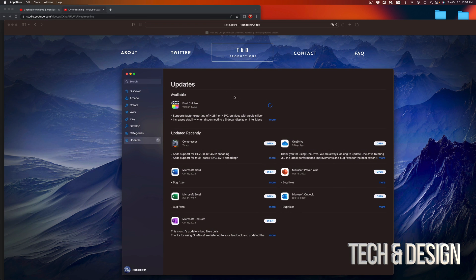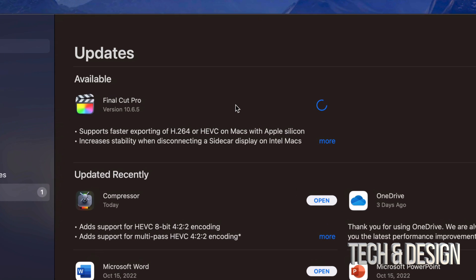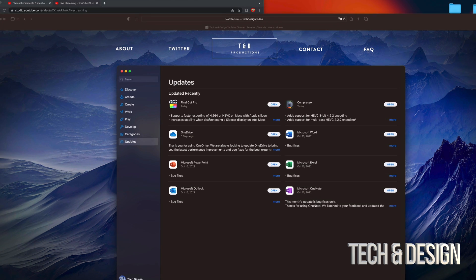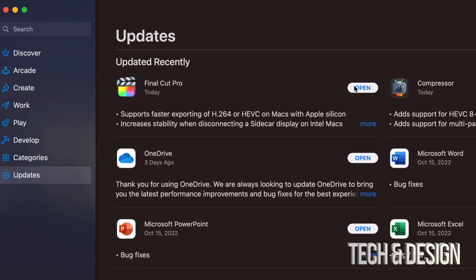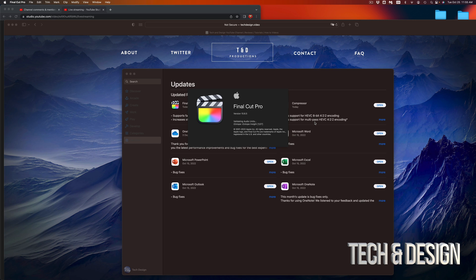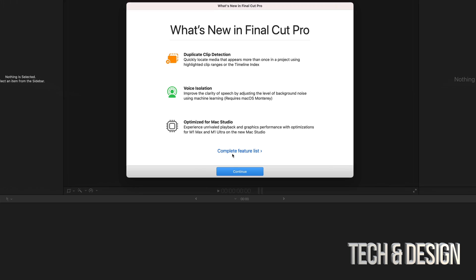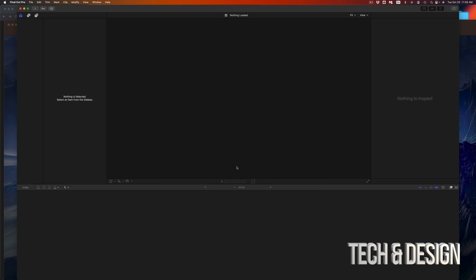Final Cut Pro should almost be done. Usually whenever there's an update for Final Cut Pro, there will be a message telling you something about the libraries — we're going to see if that's the case right now. Finally, Final Cut Pro is done. I can open it up from here or look it up on my Mac. Once I open up Final Cut Pro, it's just going to run — this is the latest version. We're going to get this screen which tells us whatever is new, and we can see a complete feature list right here, or just go on in to continue.